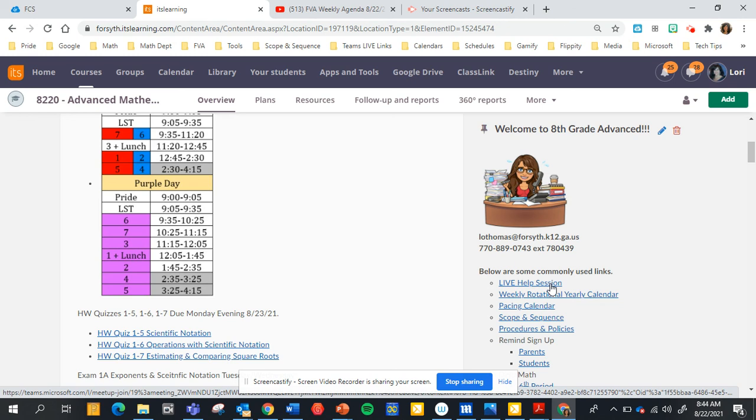Now since I have two advanced classes, if it's a purple day you can attend sixth period or seventh period. Both of those are my advanced classes and this way you don't get behind if you cannot attend.